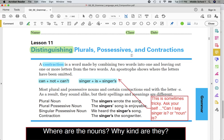The singers wrote the song — 'singers' is a plural noun, there is no apostrophe. In the second example, 'the singers' song is enjoyable' — that's a plural possessive because the apostrophe comes after the S. 'We heard the singer's song' — apostrophe S tells me it is a singular possessive noun. And now the tricky one: 'The singer's the songwriter.' If you can substitute 'has' or 'is,' it's going to be a contraction. It looks possessive because it has an apostrophe S, but the sentence really says 'the singer is the songwriter.'